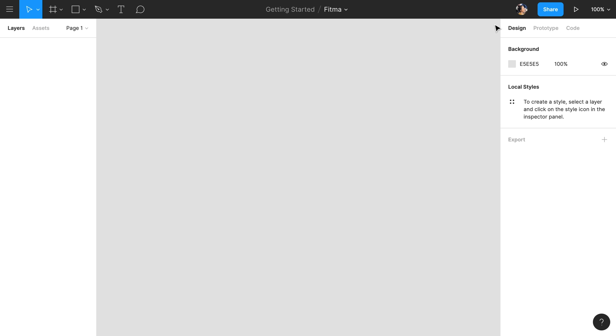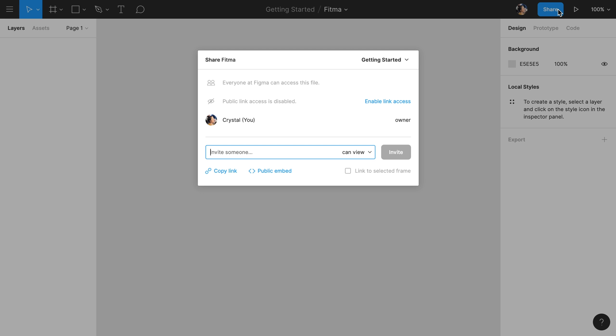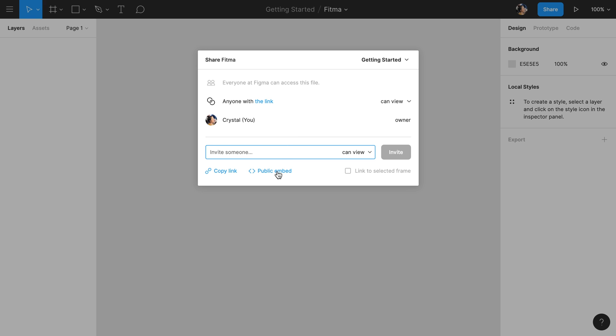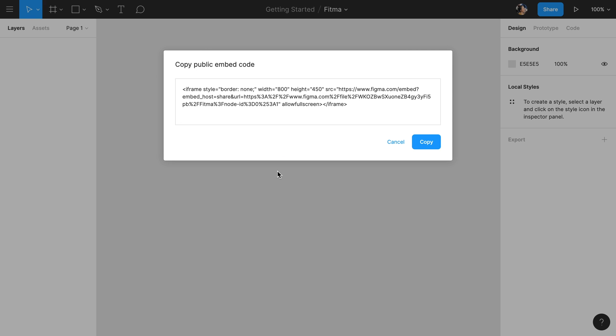Moving to the right of the toolbar, we can see our avatar. If other people are in the file with us, we'll see their avatar here. Next to that is the share button, where we can share our file with other people by directly inviting them via email address or by sharing the link to our file. Being able to share the most up-to-date version of your file with just a link makes Figma a powerful collaboration tool. We'll cover sharing and collaboration more in another video. This is also where you can access the embed code for this file if you want to embed it in another website.